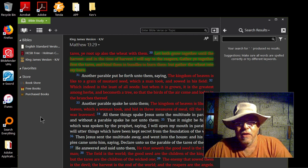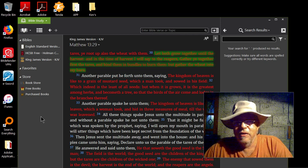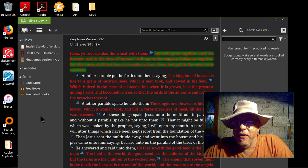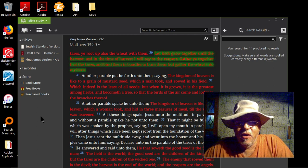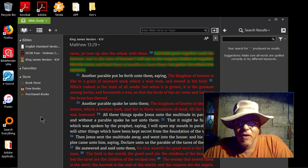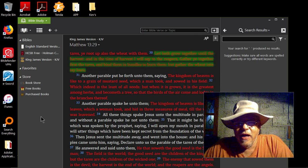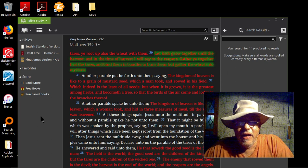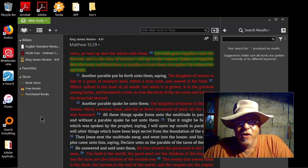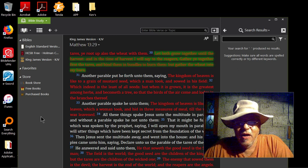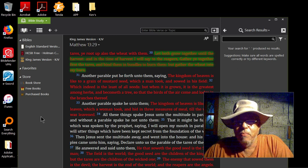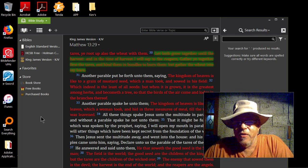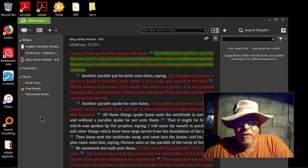And here's the scripture I talked to you about, Matthew 13:29. It says let both grow together until the harvest. In the time of the harvest I will say to the reapers, gather ye together first the tares and bind them in bundles to burn them, but gather the wheat into my barn.